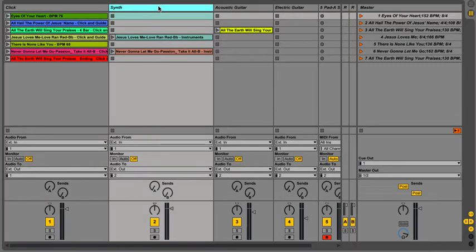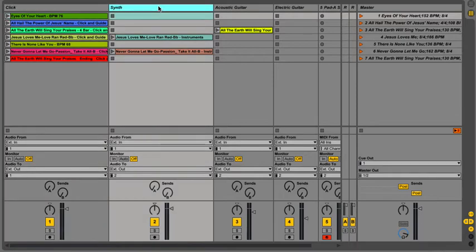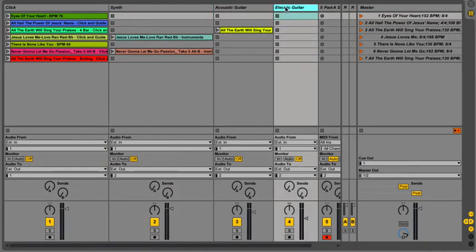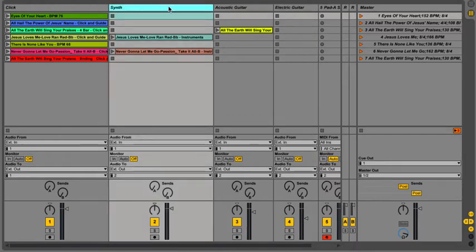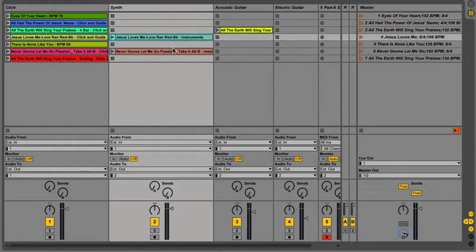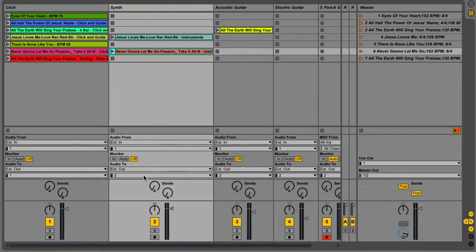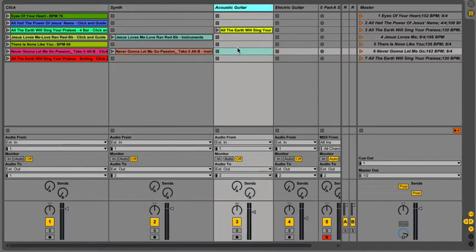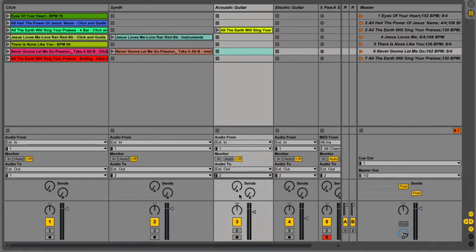Over here I have different things. I have my synths, acoustic guitar, electric guitar, different things. This week I was lazy, and I didn't put everything into separate channels, so I actually did instruments, all the instruments in the tracks. But everything I want to go to the right, I just choose right, acoustic guitar, right, right there.